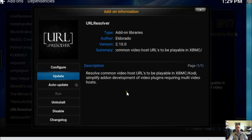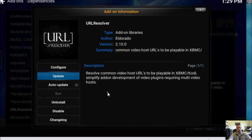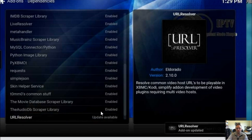As soon as there is an update I will update it, but you simply click on it and it will perform an update automatically. Just give it a second — there we go, and that is it.